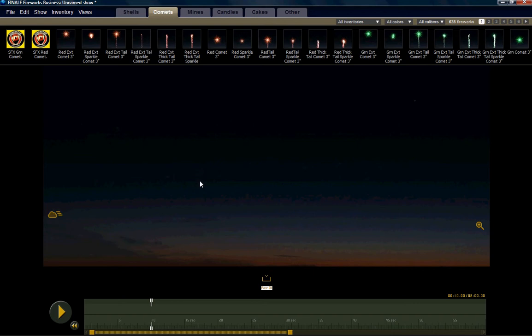So what we do is we first want to start off by adding launch positions and you can do that by using the hotkey Control+L. I'm going to put a total of seven launch positions in here. Once we have our launch positions to launch our product out of,